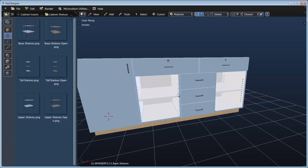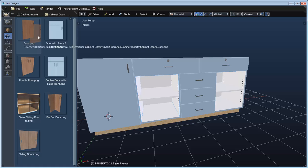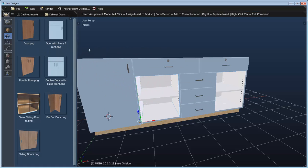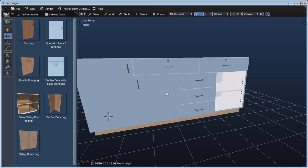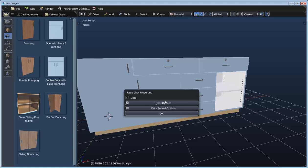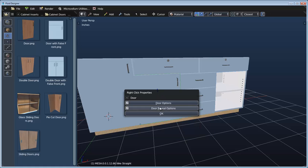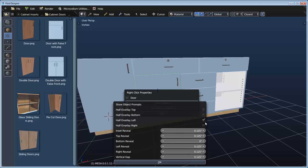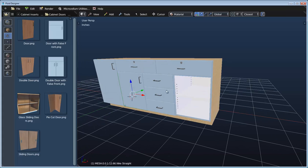We can add more components to one insert by copying the formula. If we switch over to cabinet doors and drag a door over the shelf, we can just copy the formulas for that insert. Once we say copy, it will automatically place that door in there. We can right click, go to door options, set it to be a left swing, go to reveal options and set it to half overlay left, right, and top. That adjusts everything just as we'd expect.